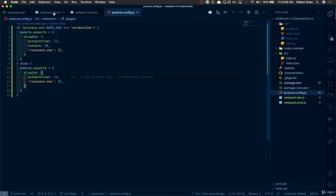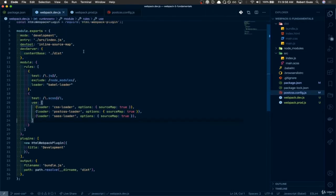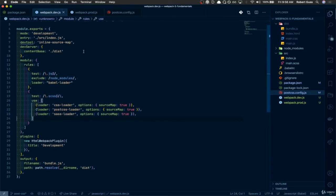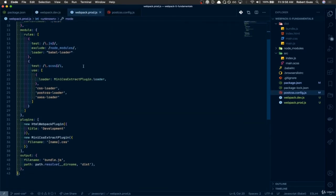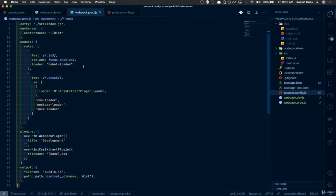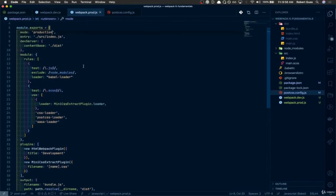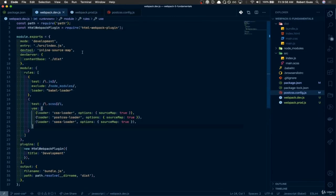That wraps it up for this video. We set up two different configs — one specifically for development and one for production. In the next video, we're going to set up a third config because there's quite a lot of duplication between these two files. The third config will have all options that both development and production configs share, keeping things DRY — don't repeat yourself — so there's only one place to update and make changes.